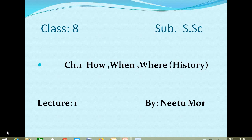Most students consider history as a boring subject. Many of you think that history is just boring and it is just about memorizing dates. But today in this chapter we will discuss why we study history and why it is so important to remember dates and the happenings of the past in different parts of the world. So let's start our chapter.